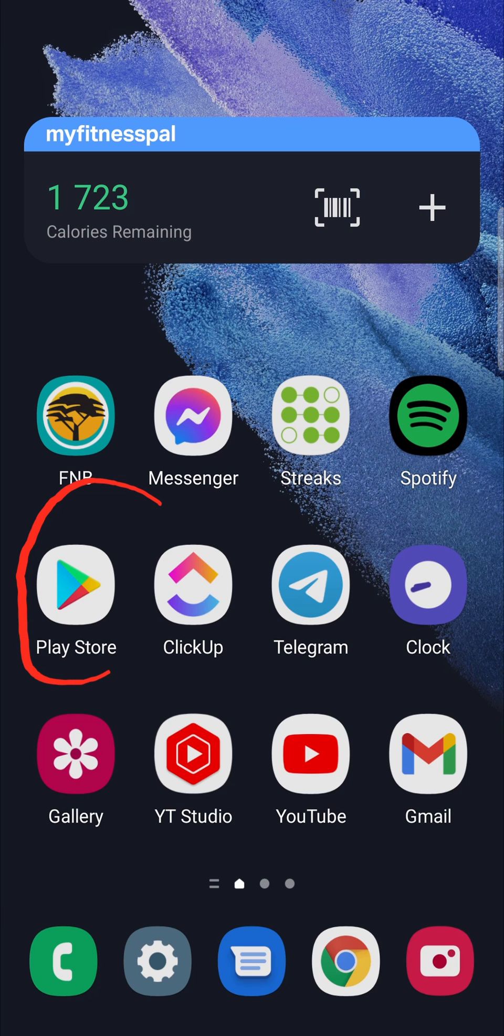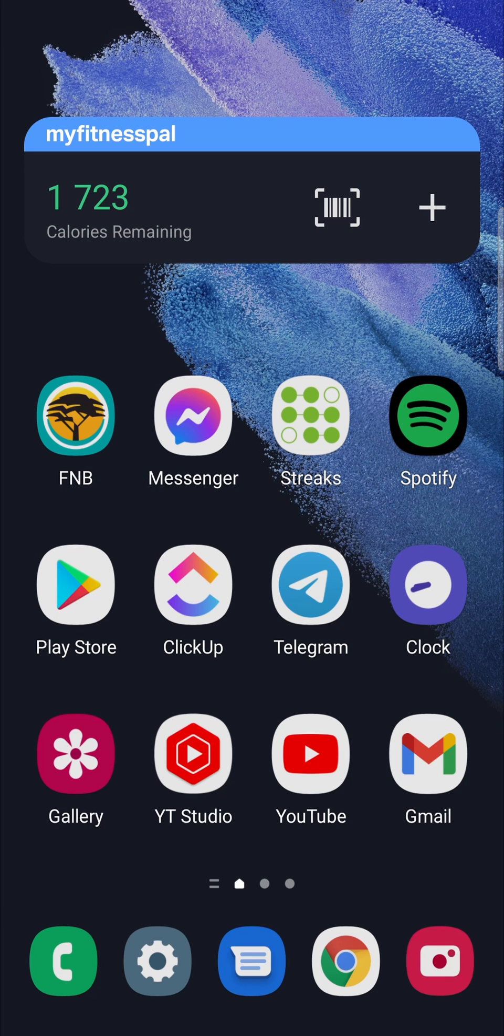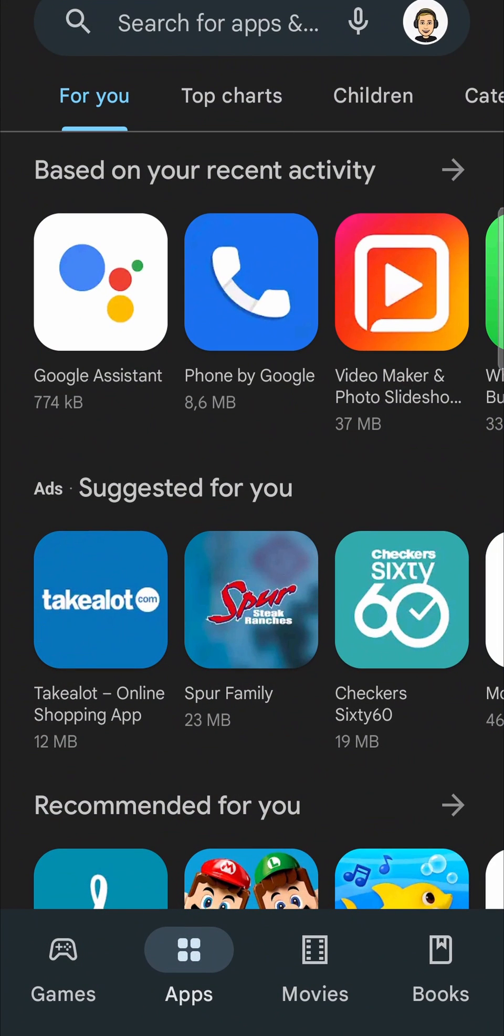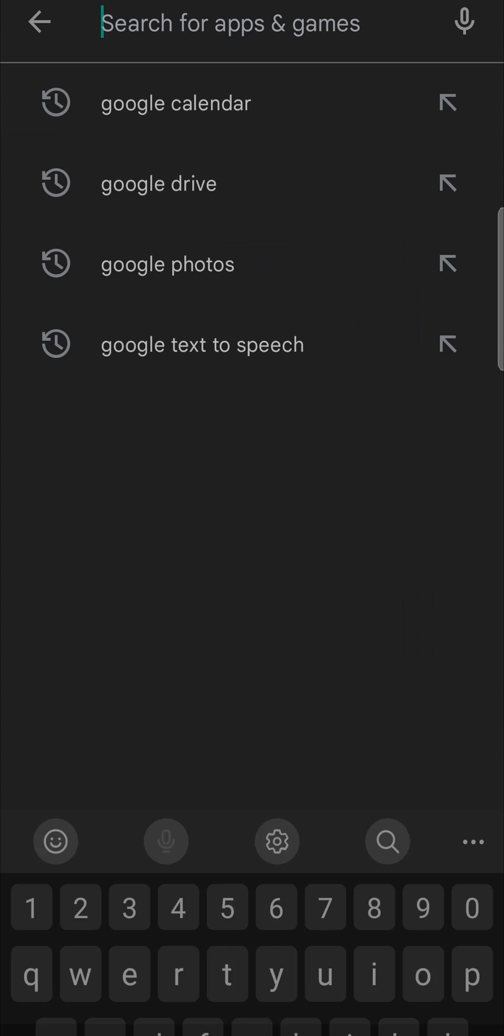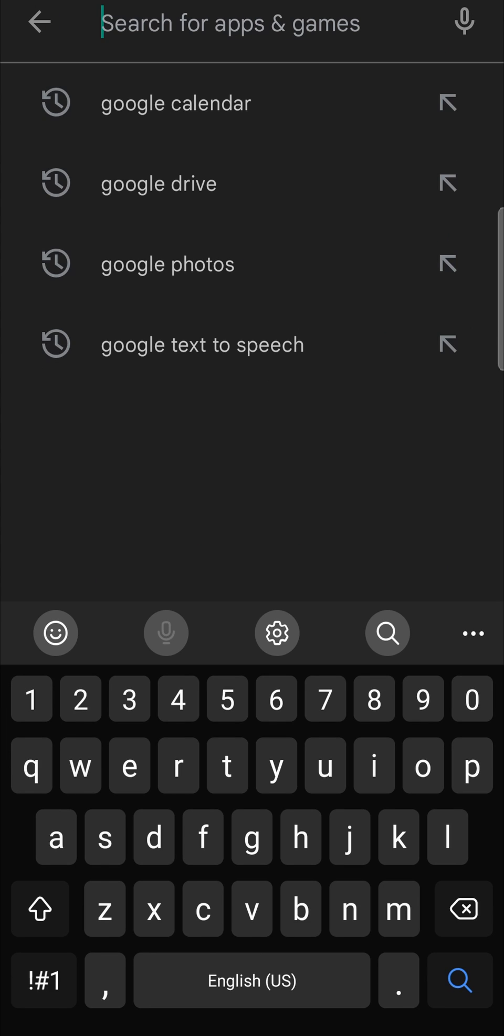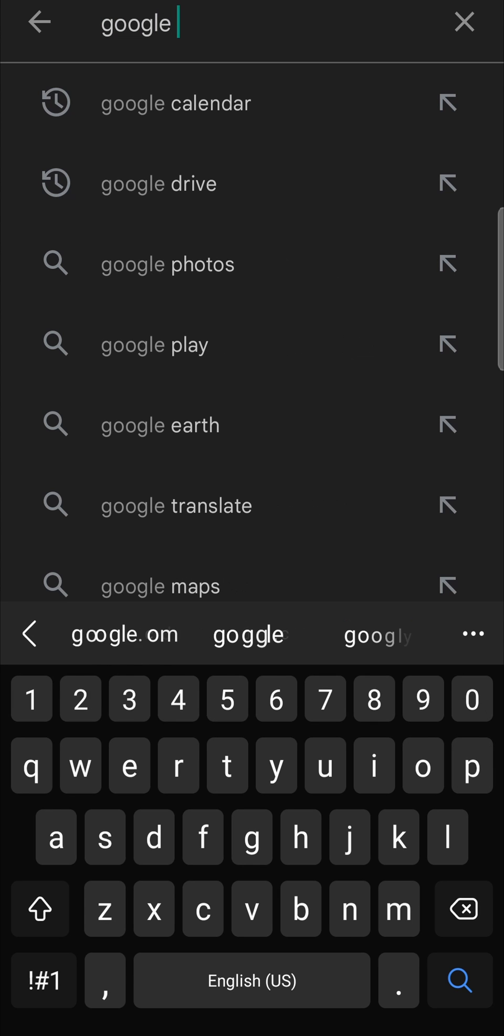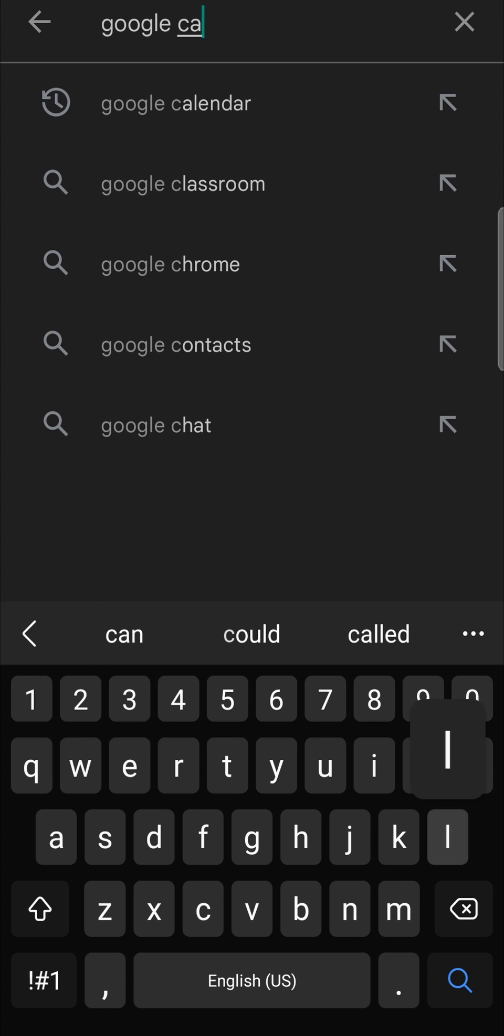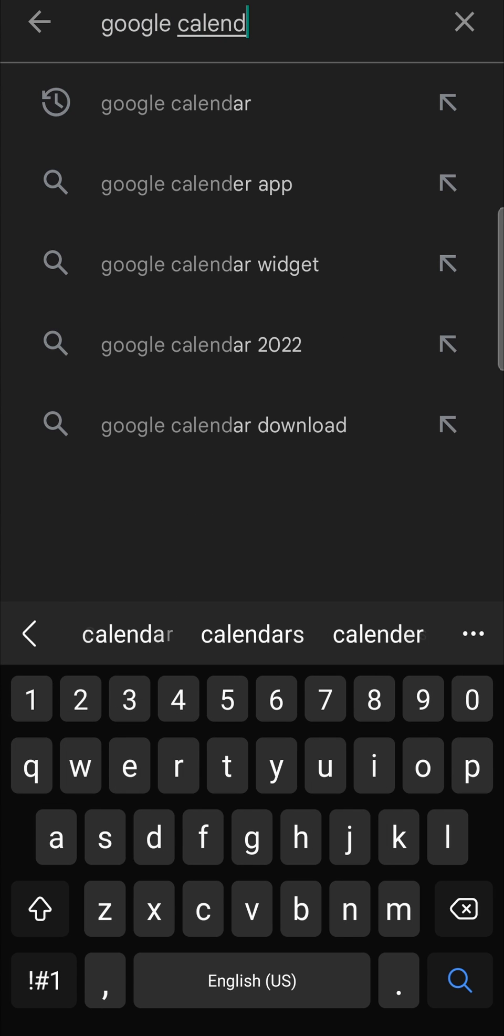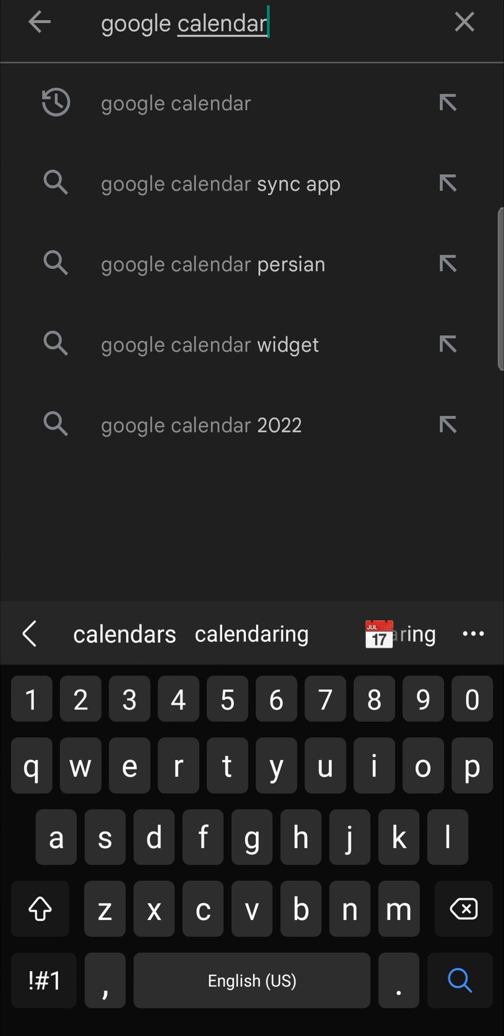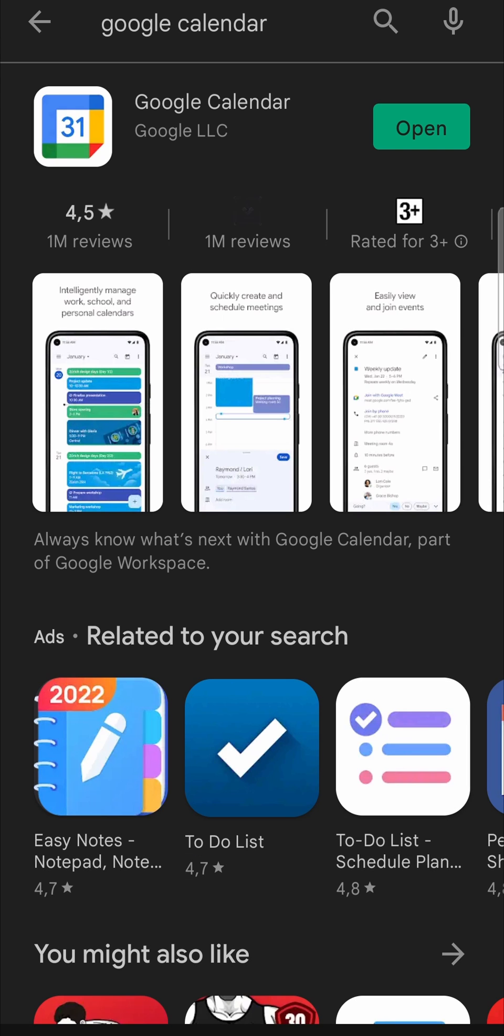It's right there for me, I'm going to tap on the Play Store. Then in the top search bar you just want to type Google Calendar and then hit search.